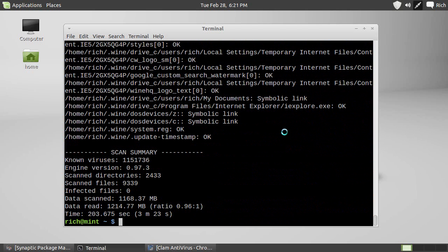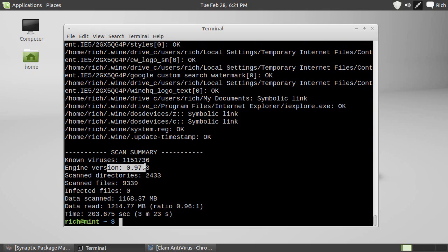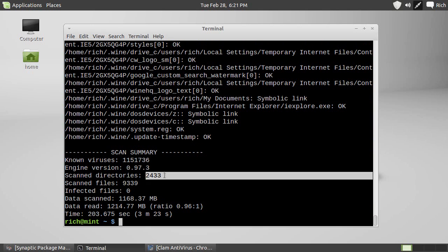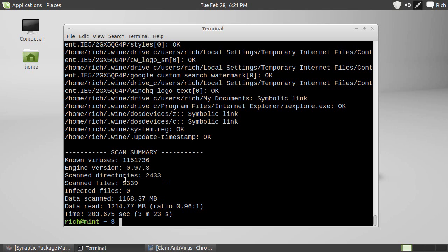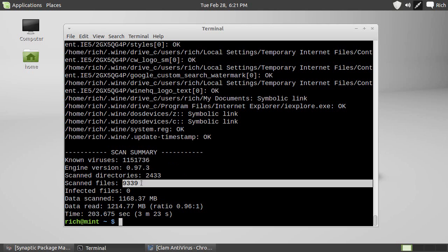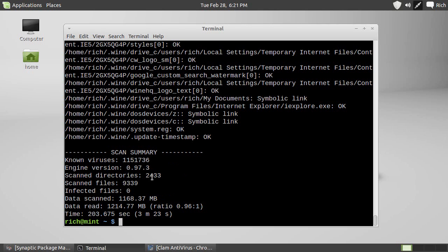Okay, we're finally done. So, known viruses, tells you how many it knows. Engine version, scan directories, 2,433. A lot of that stuff was wine and VMware crap because I'm running this in VMware. 9,300 roughly scanned files. No infected files. It scanned about 1.1 gigs of data. And time it took, 3 minutes, 23 seconds. So, there you go. That's what it looks like when it's done.